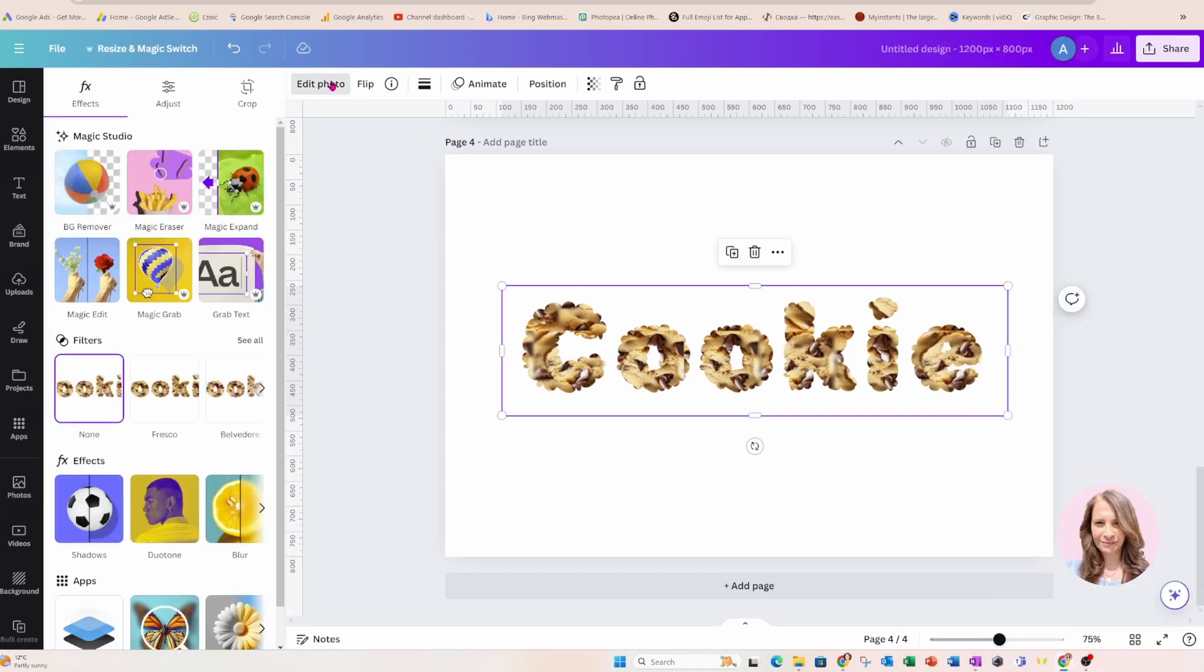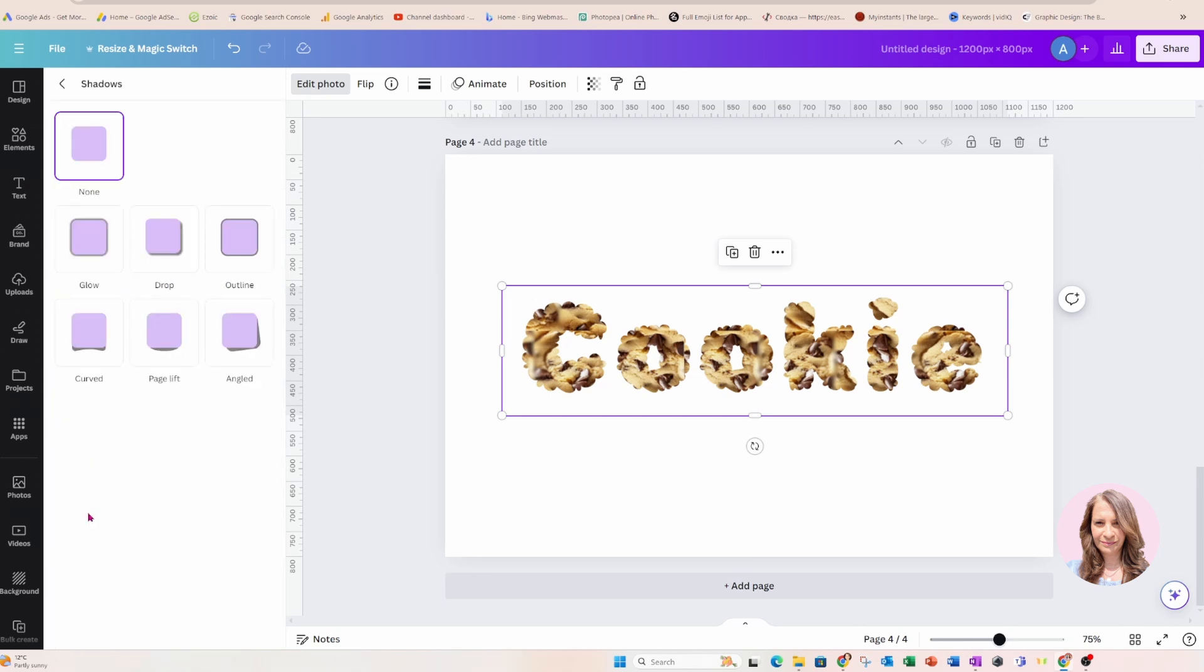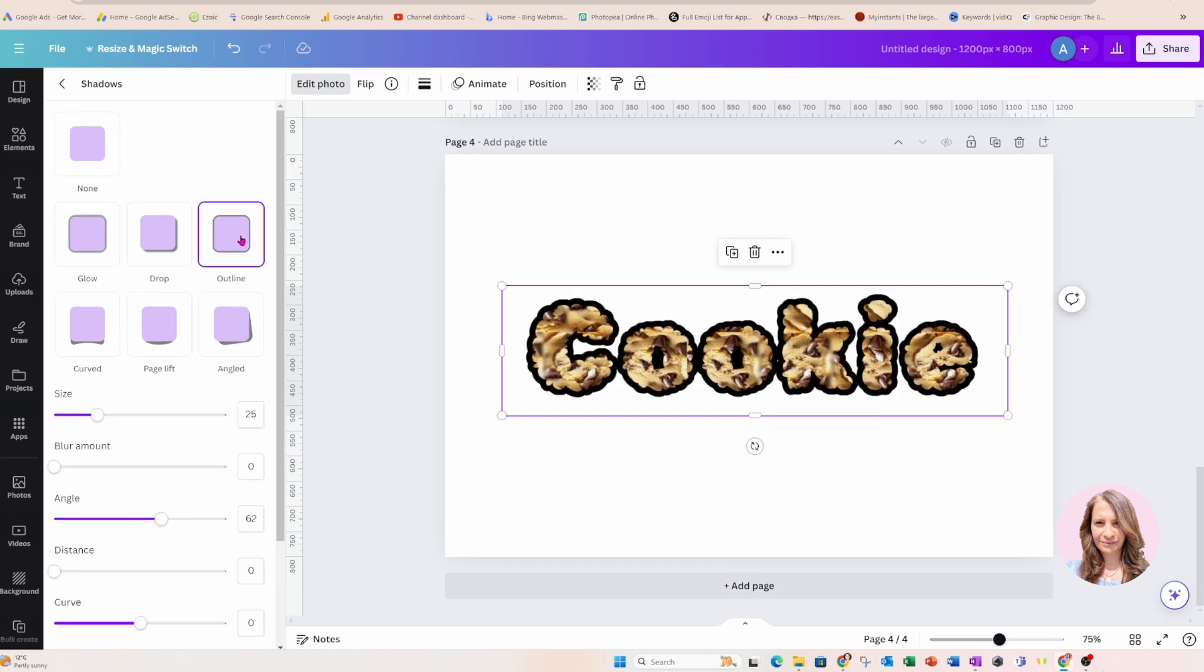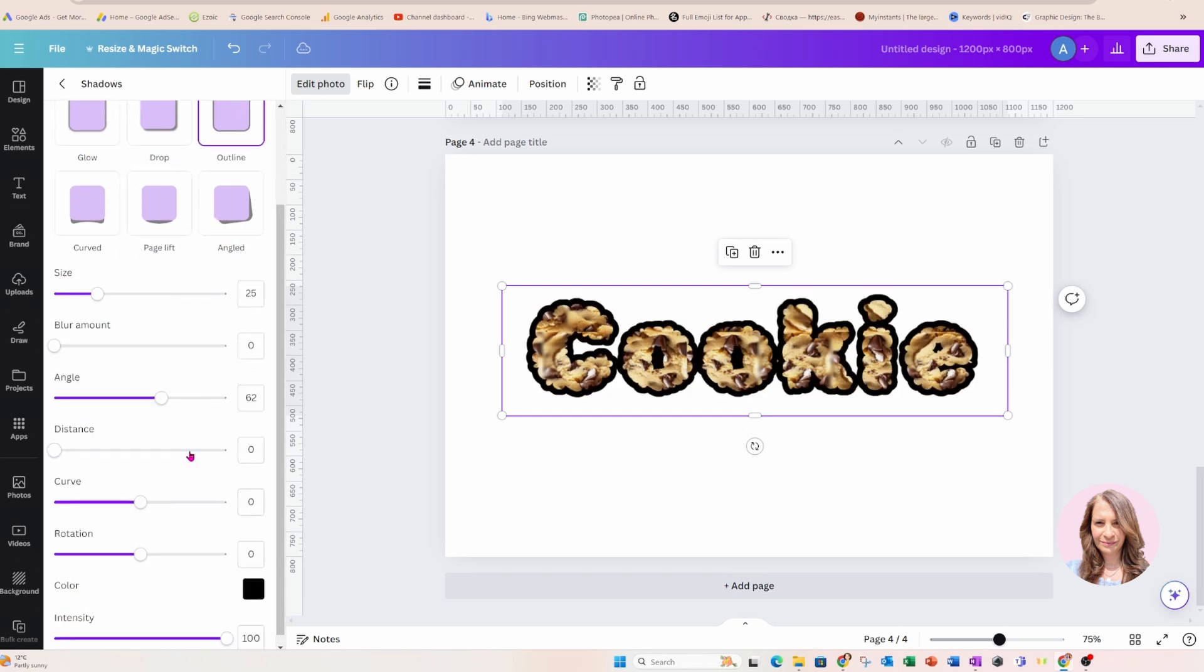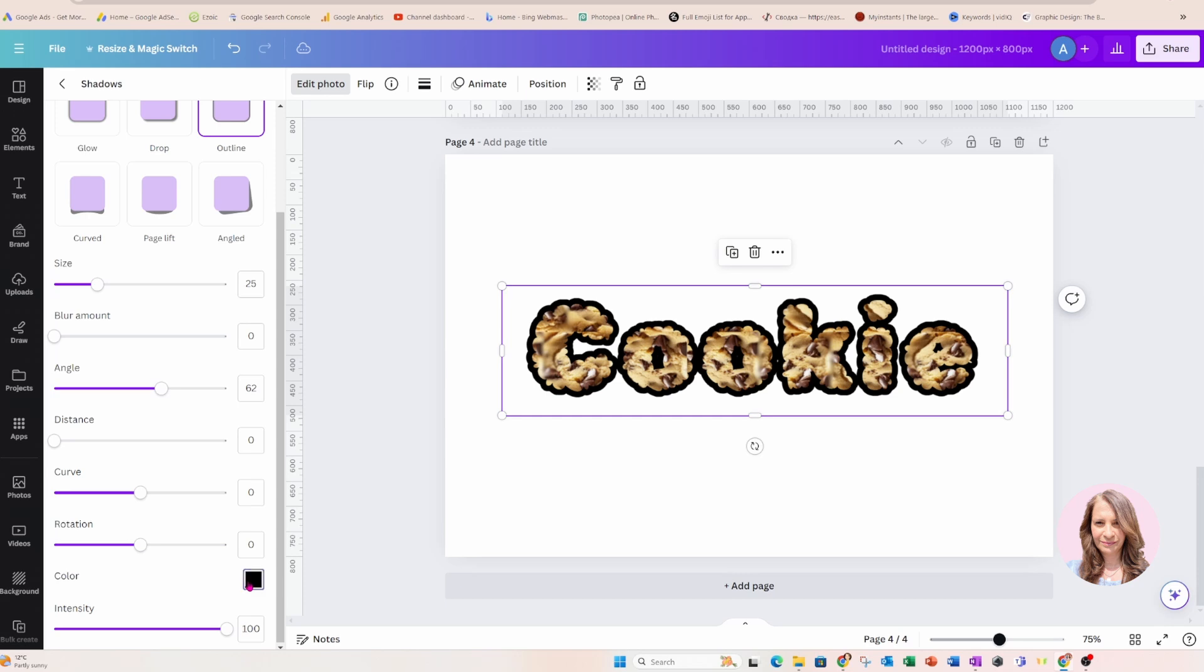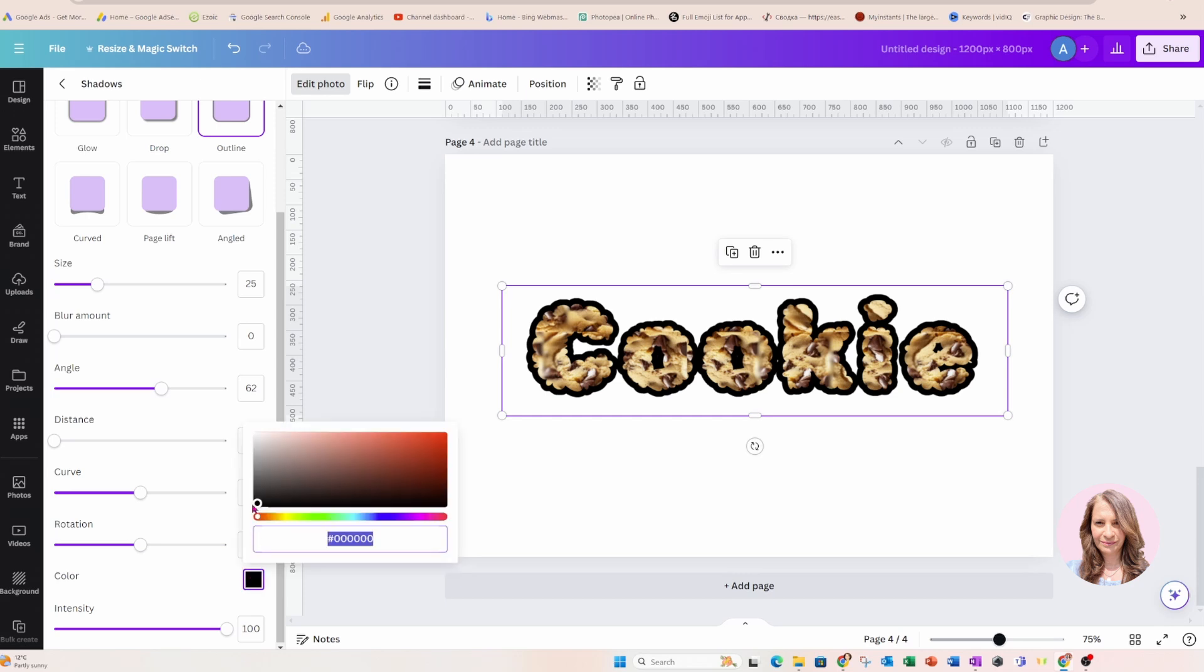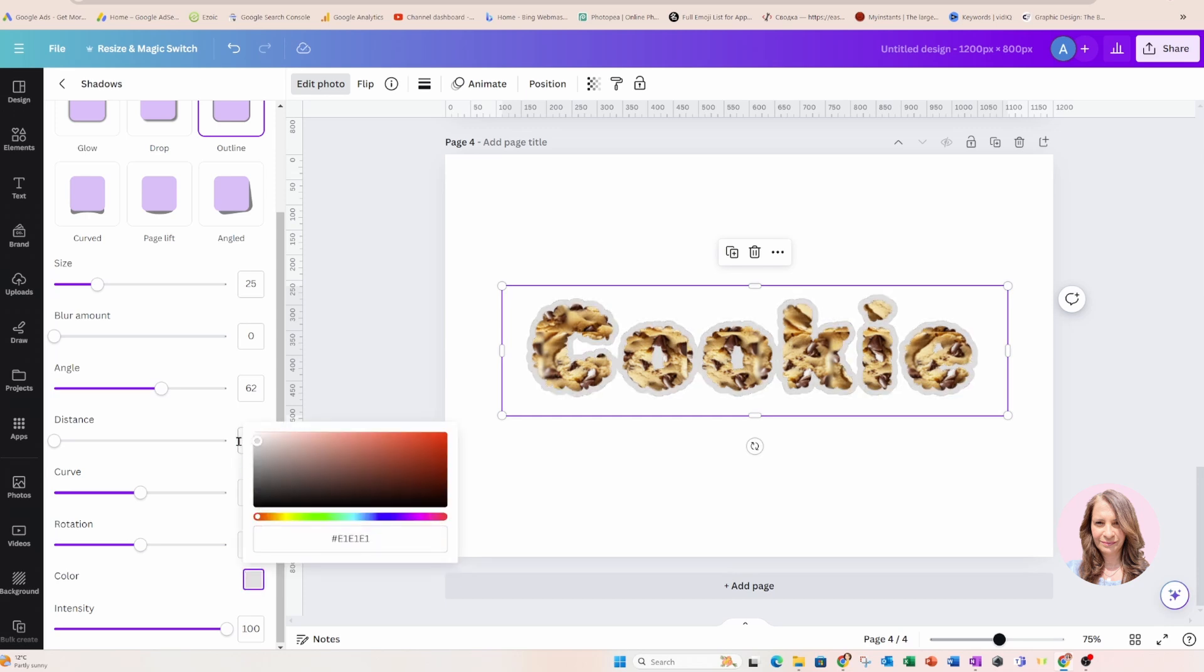Now let's go into edit photo. We notice that we have all the options that we normally do with images. And so I want to go into shadows and I want to create an outline. I want to create a white outline. So I'm going to click my outline. I'm going to come down.